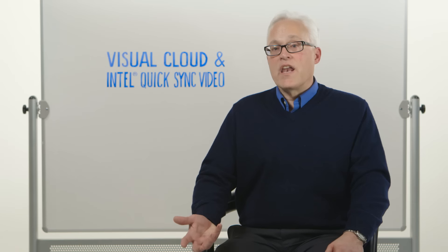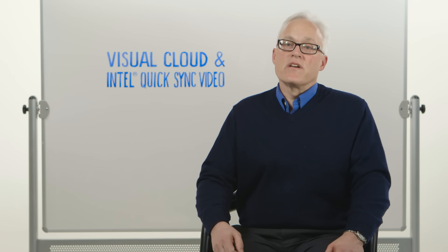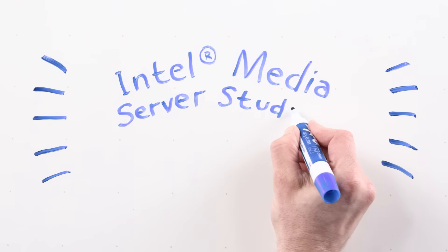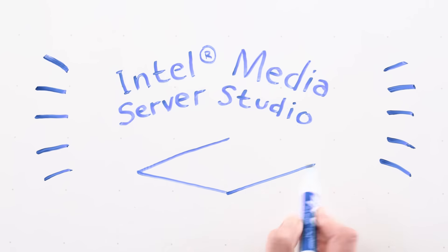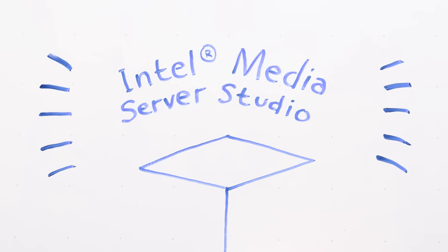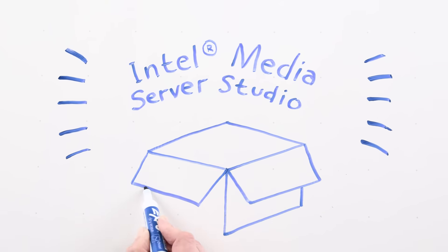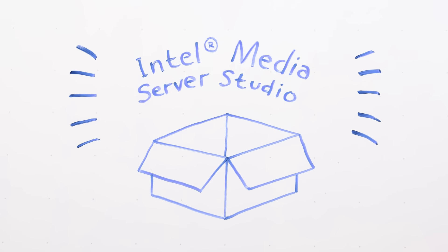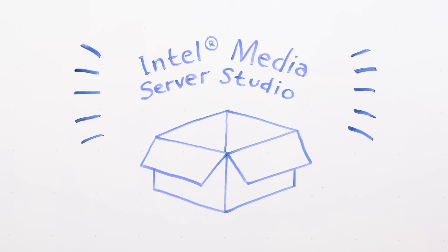On the software side, we're focusing very heavily on enabling software vendors to produce applications that use this technology. We also have a set of tools, the Intel Media Server Studio, which enables people to create new applications that get some out-of-the-box performance very quickly.